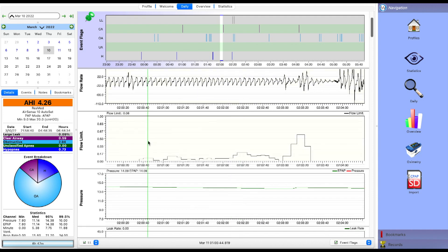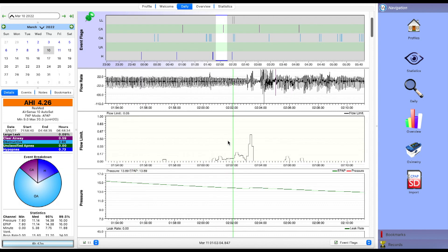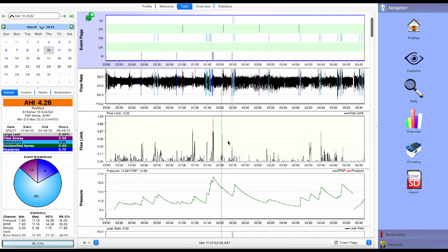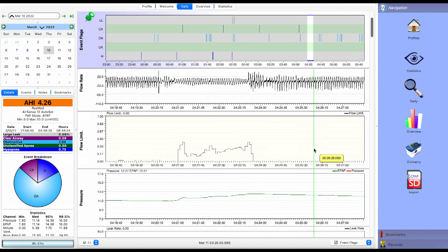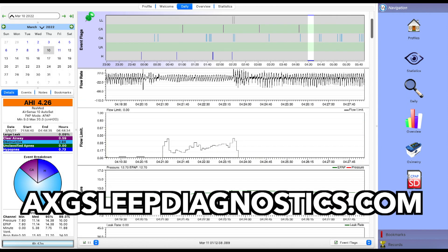That's pretty much it. Here's the takeaway: the flow limitation signal — if you see flow limitations and want to check them out, go ahead and zoom in on those sections and see if you can make sense of what's occurring over a long period of time. Hopefully that all makes sense, and whether it does or doesn't, now's a great time to check out axgsleepdiagnostics.com and sign up for a therapy session with me to review your data.